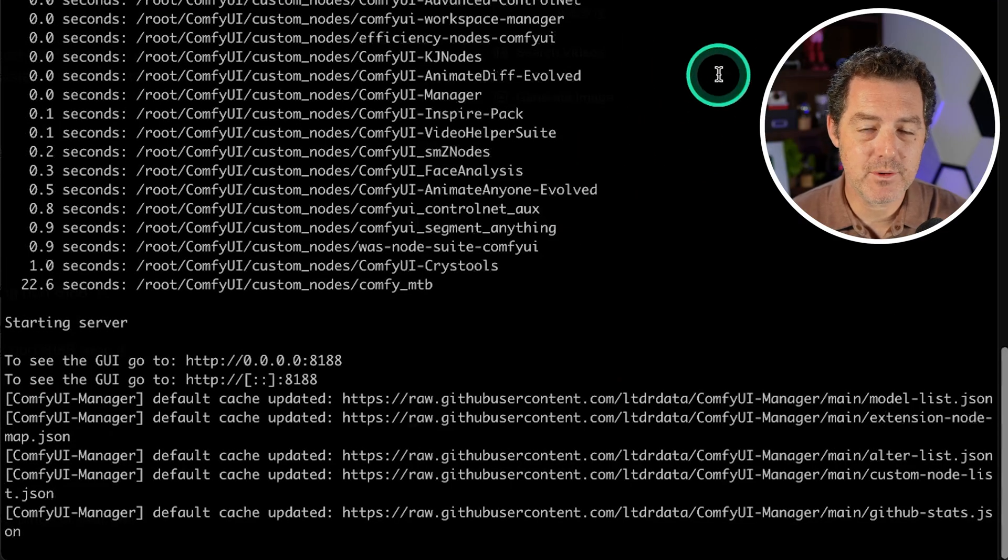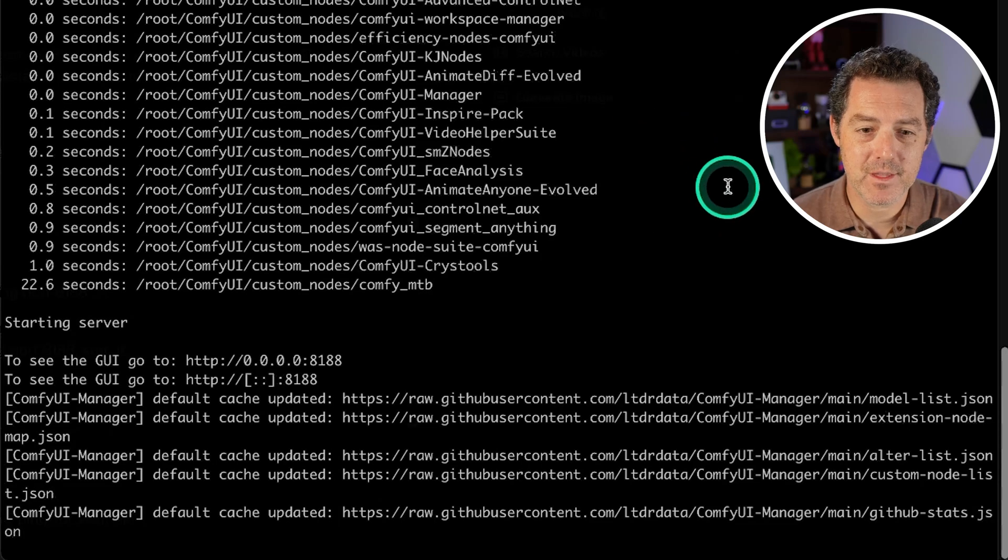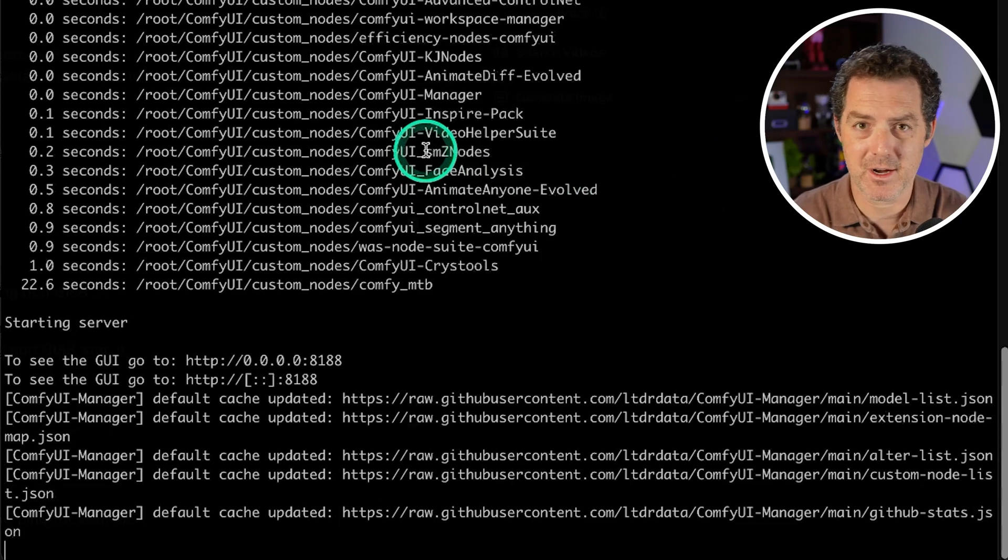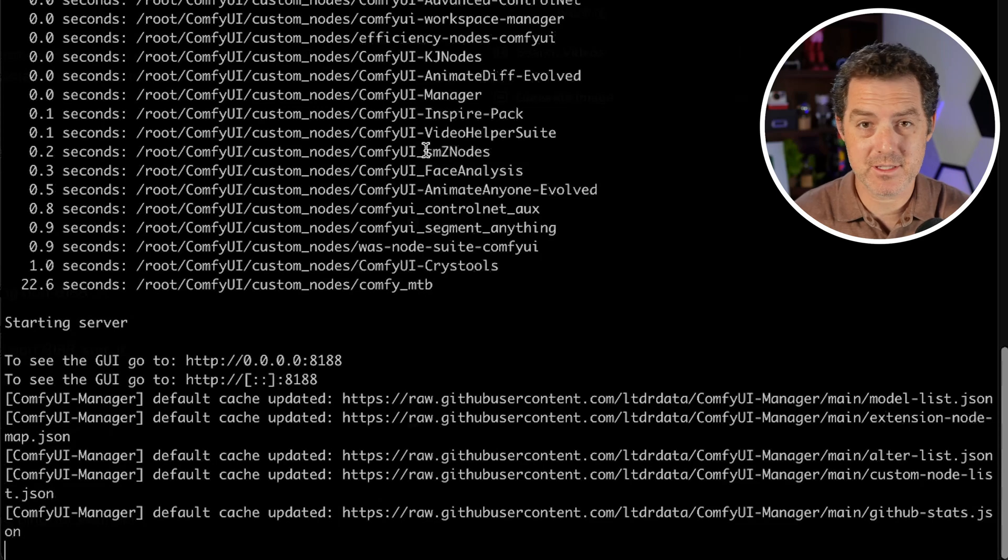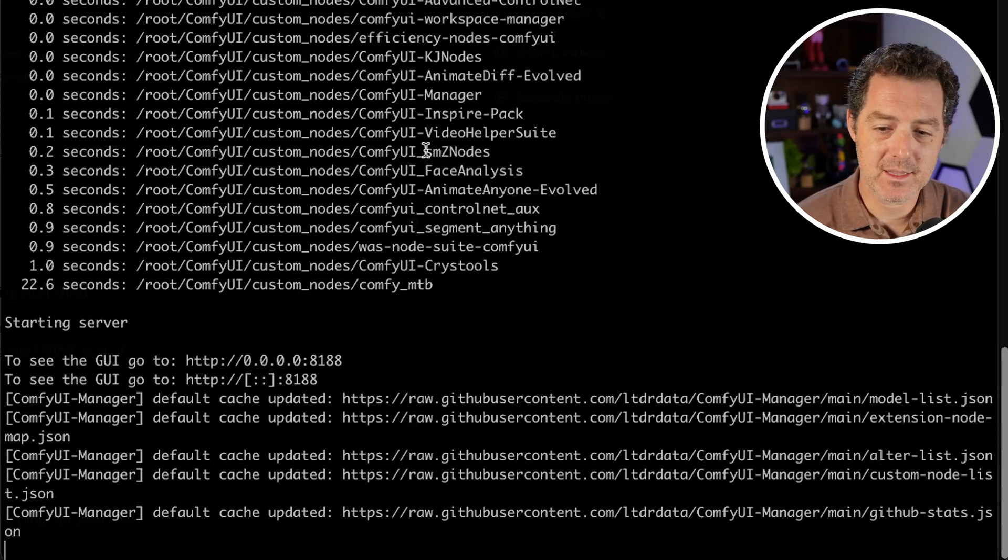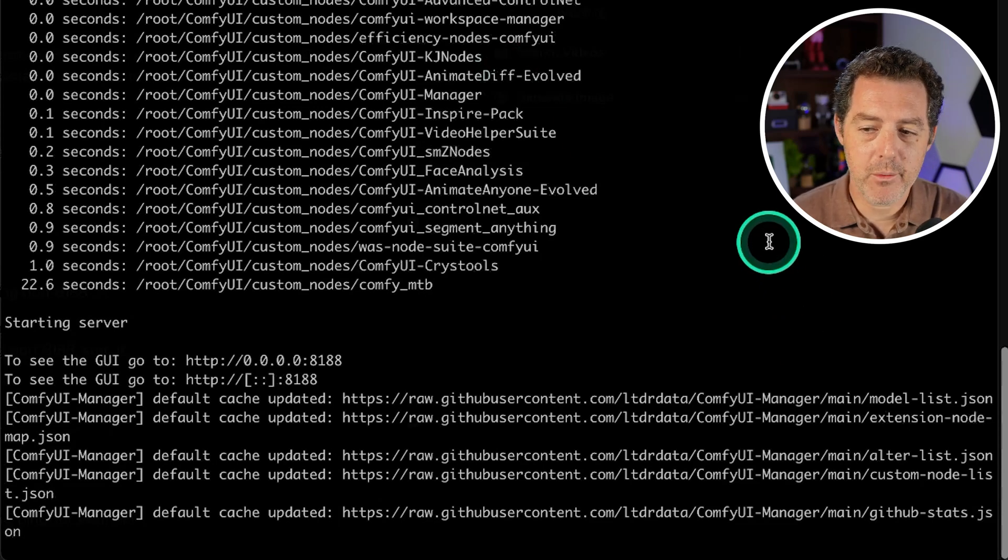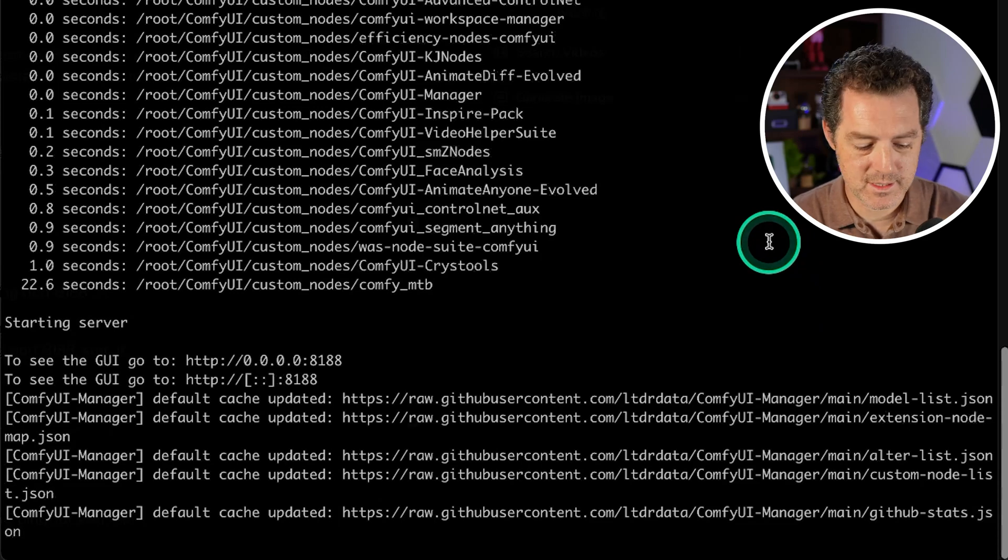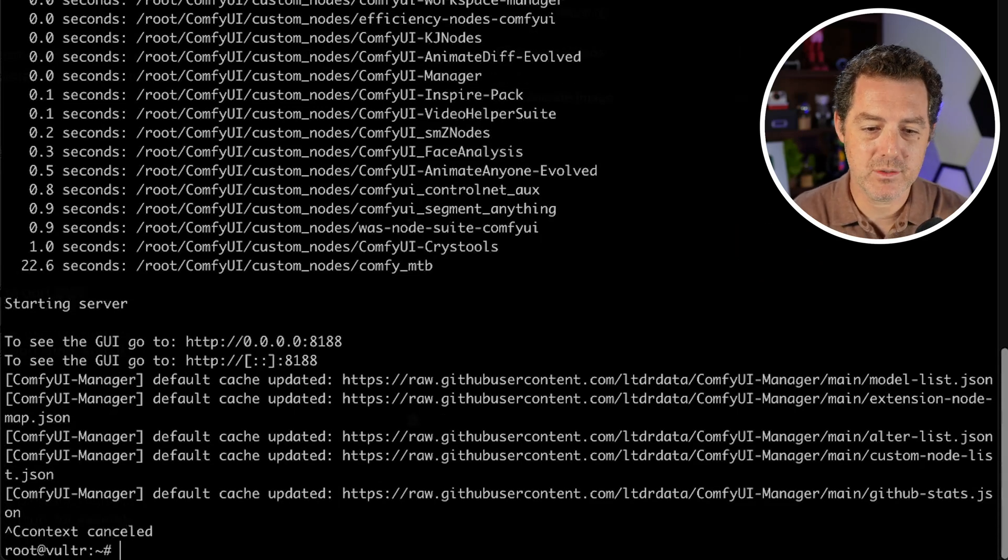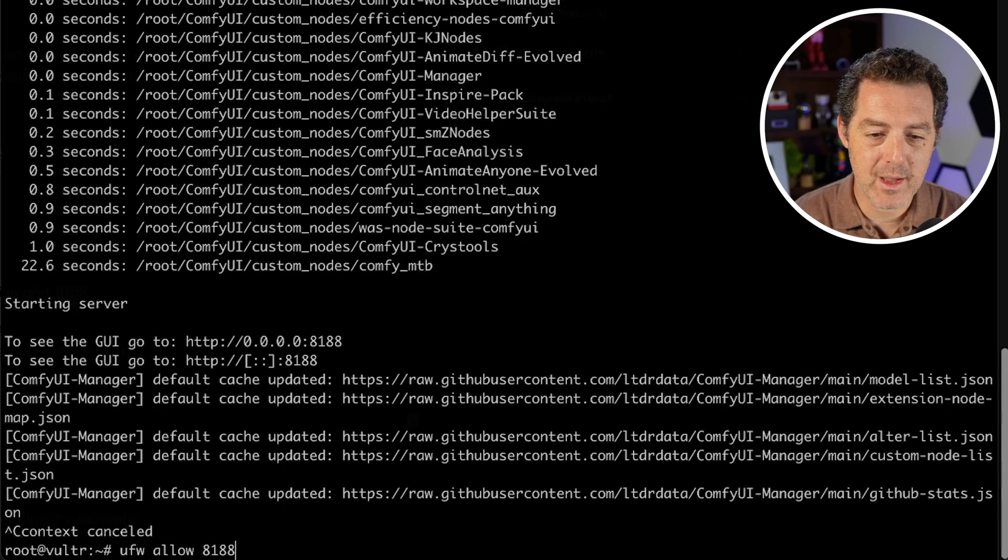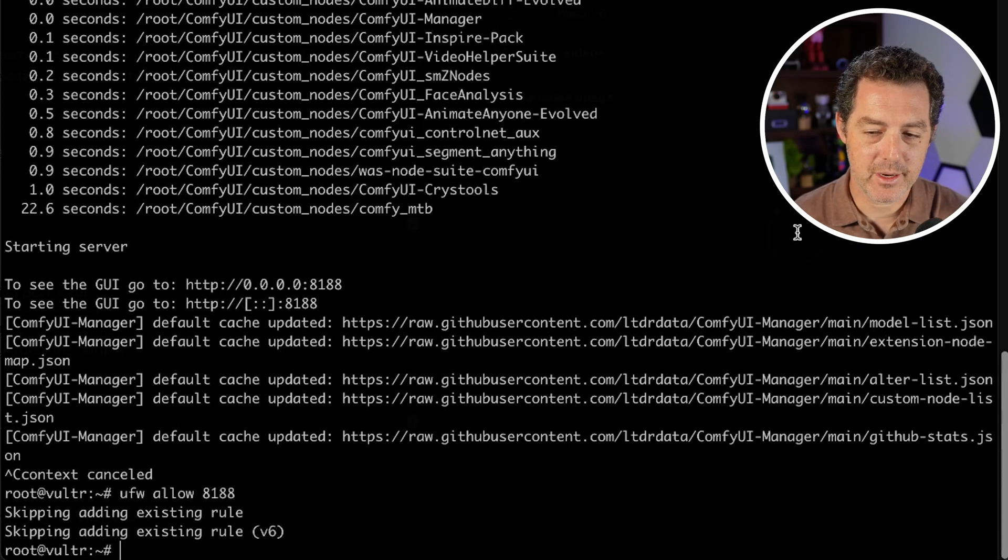Now I just ran docker logs -f with the Docker ID and if you need to find the Docker ID just type docker ps. It'll give you the list of Dockers running. Got the logs. I see it's working. Now we want to allow the port in the firewall. So we go back to root and we type ufw allow 8188. There we go.